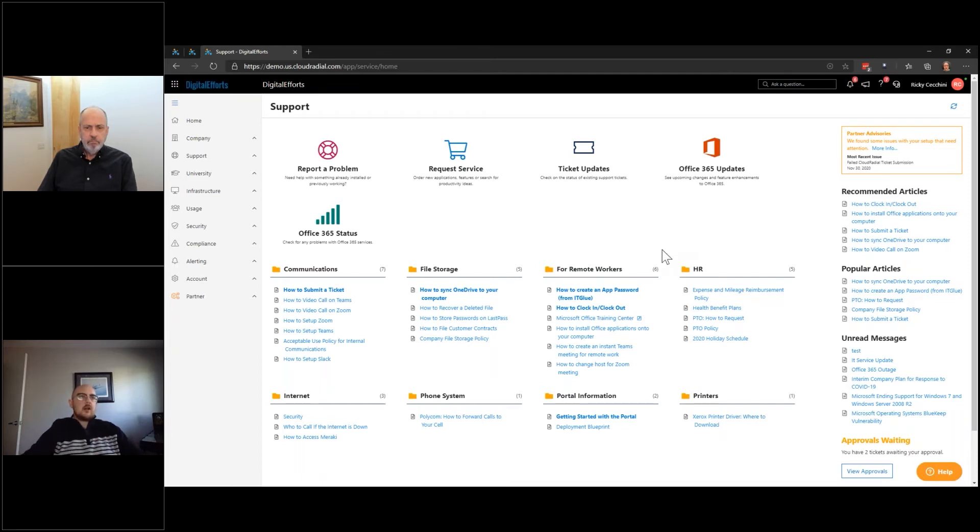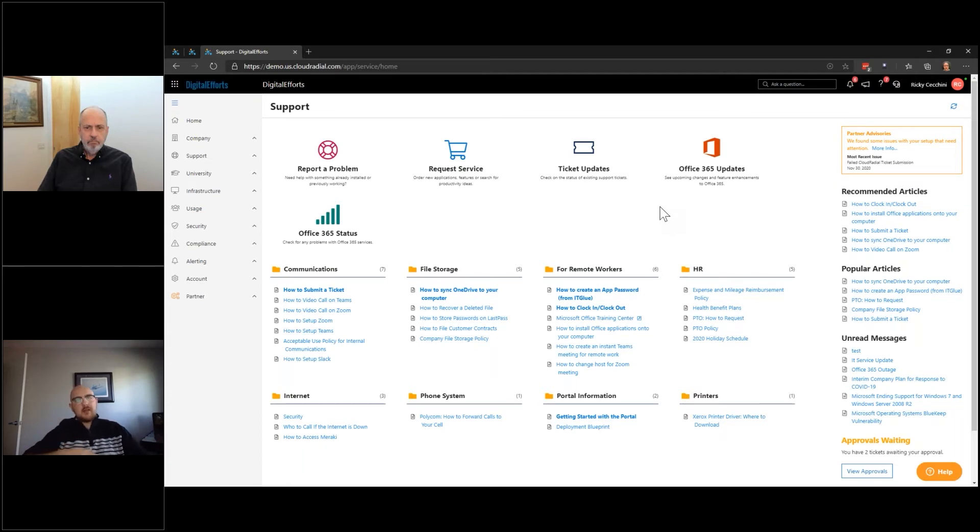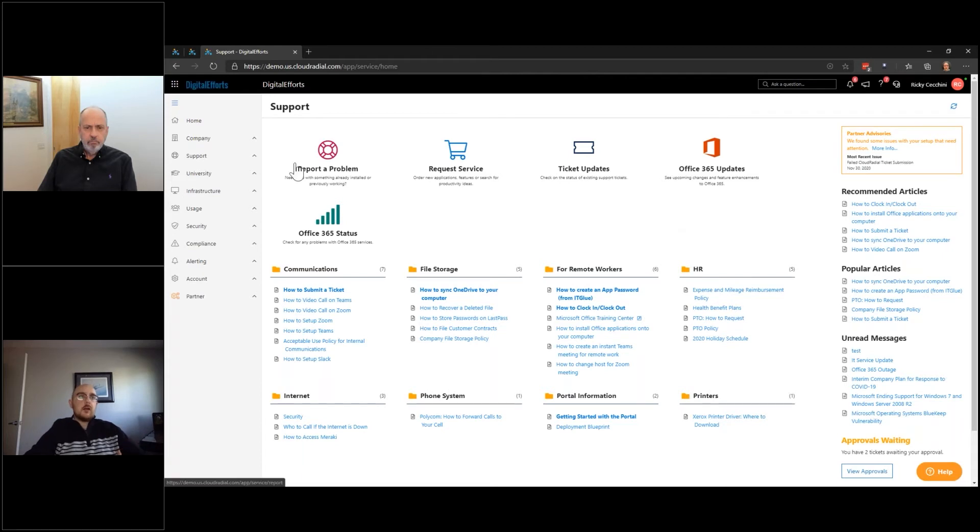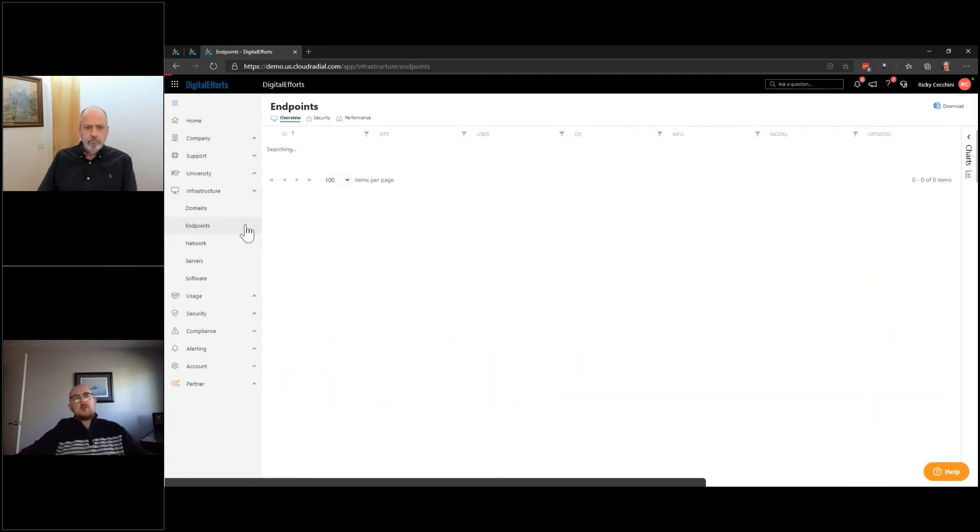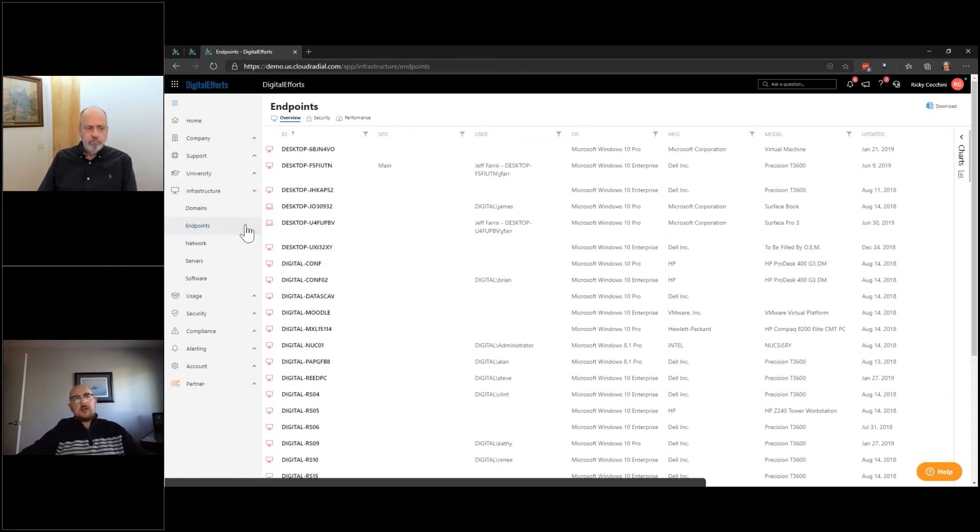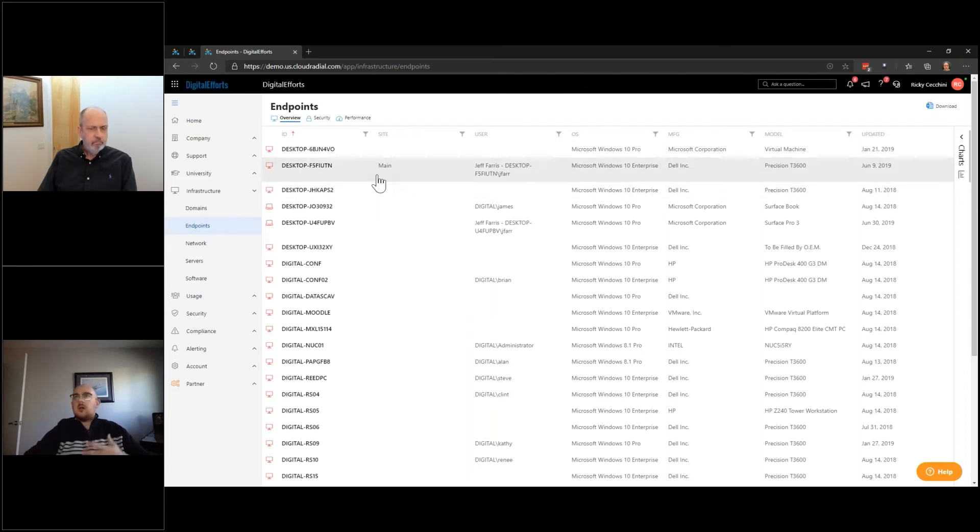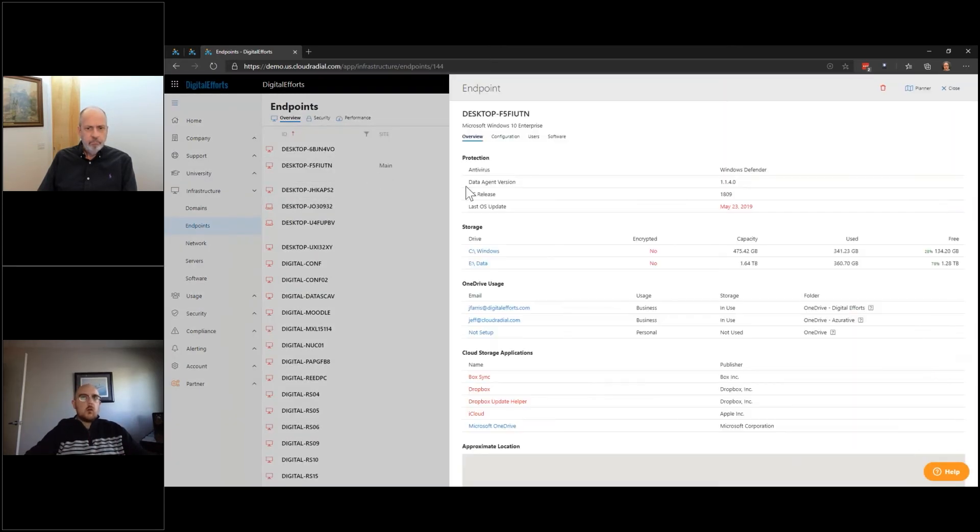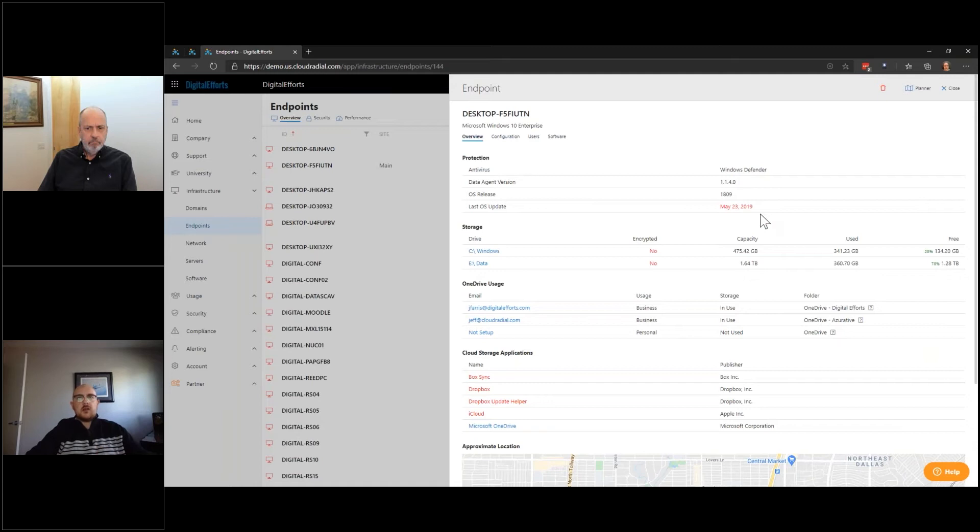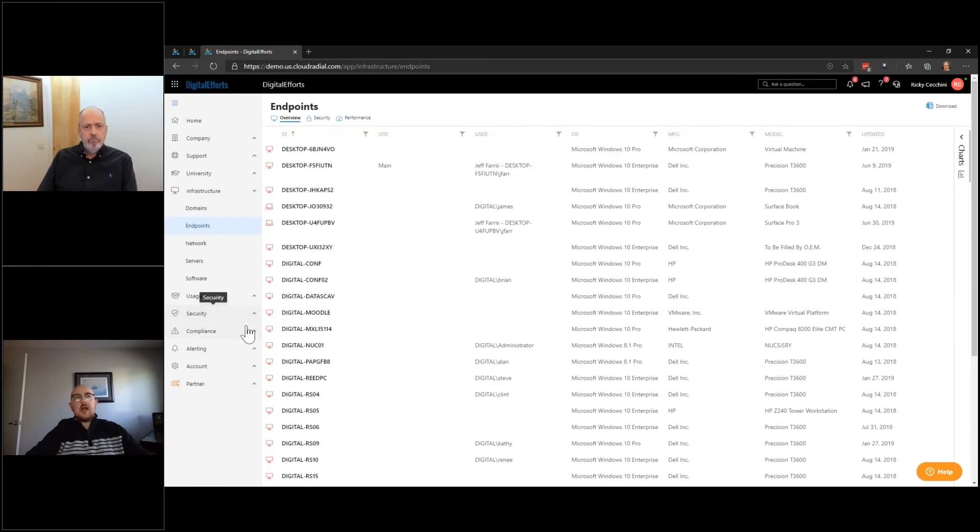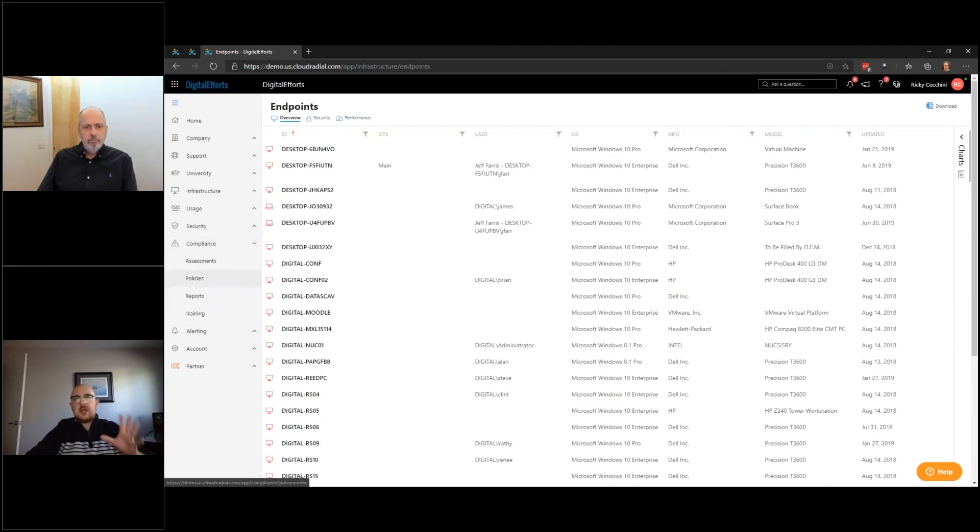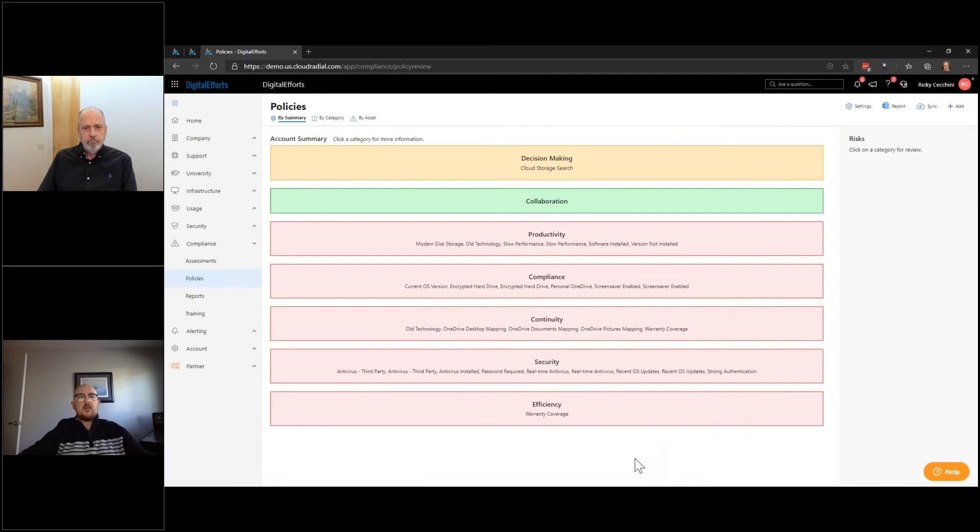So just to cut it short, CloudRadial has several methods to capture information and report on it, right? Whether it's directly from us in something like the infrastructure, where we have our own agent, we're able to gather information directly from endpoints, where at the very least, this is an inventory, and it gives them information on each machine, and a tangible more business-like structure.